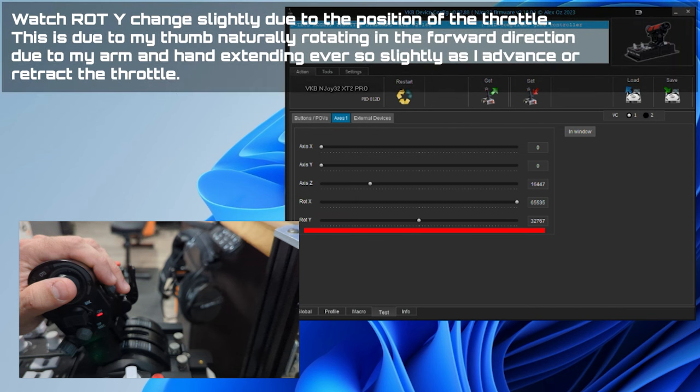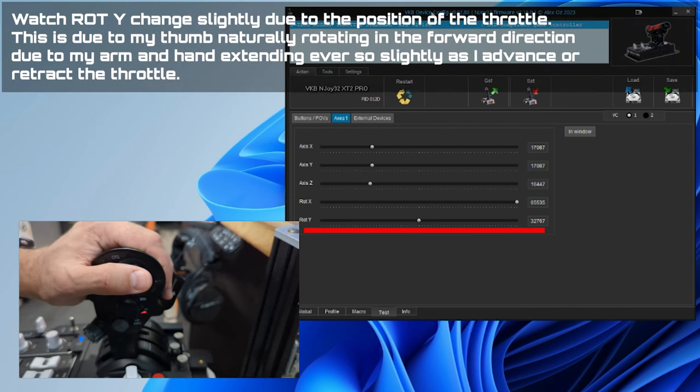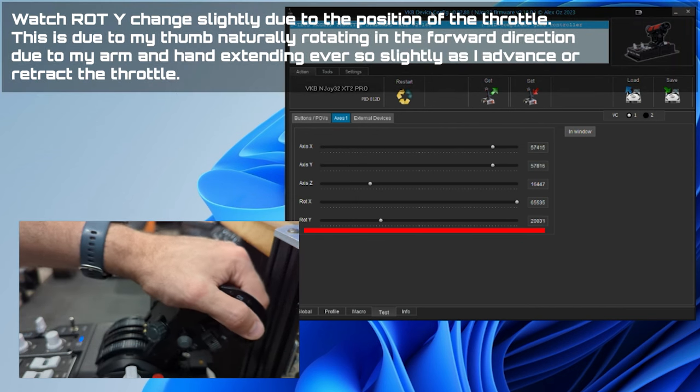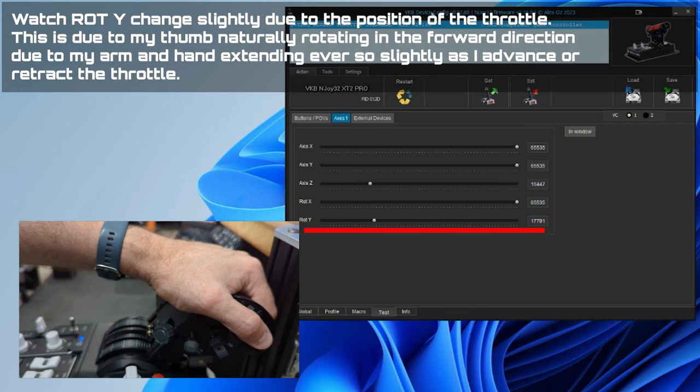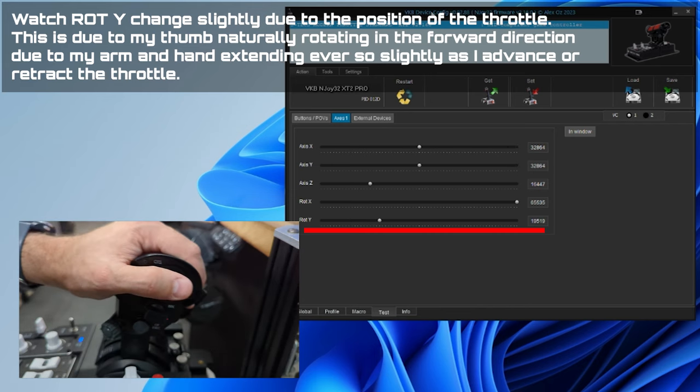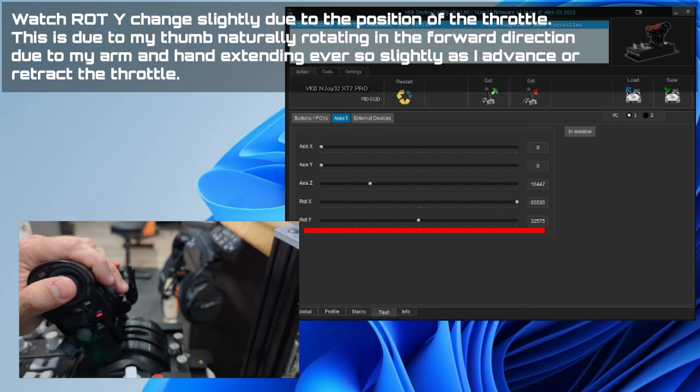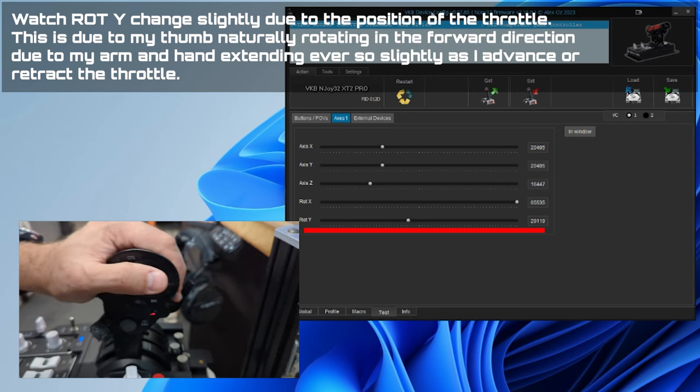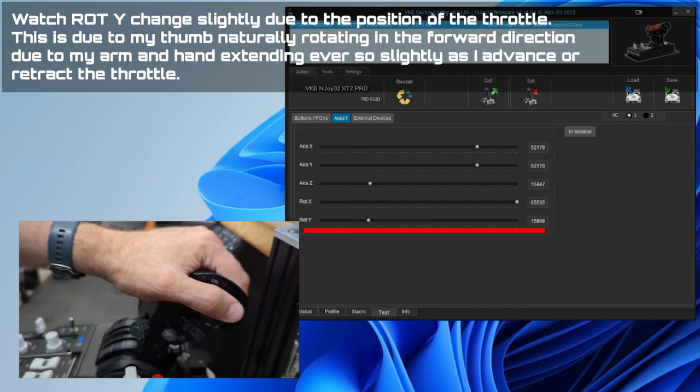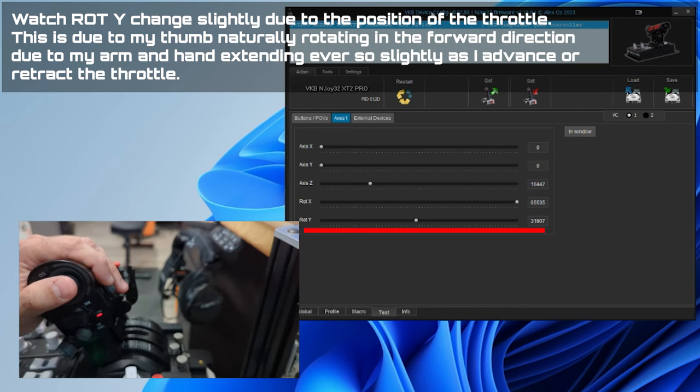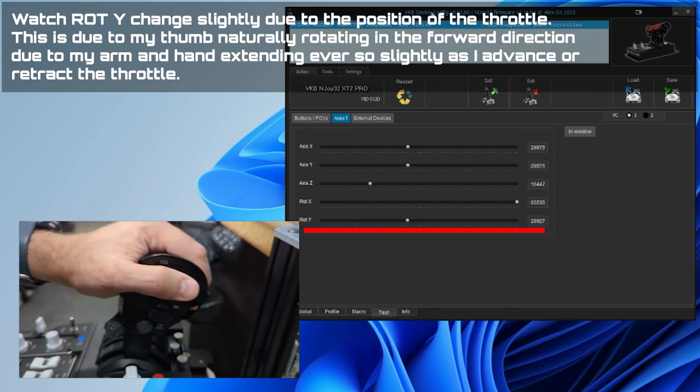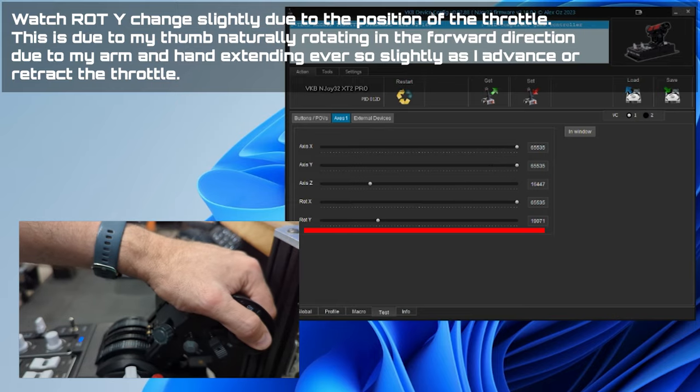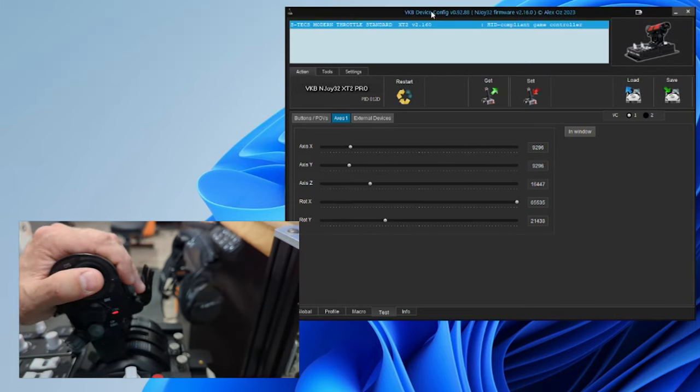See, when you move the throttle forward and back, your thumb changes position ever so slightly, and you end up getting cross-input on the two different axes. Now, I totally believe that over time, this will probably just completely go away. It's just going to take some repetition and to build up that muscle memory. But I don't think I've ever had this problem with the mini stick that's situated on your finger in the front of the throttle. So just keep that in mind if you purchase this.